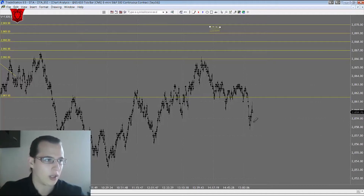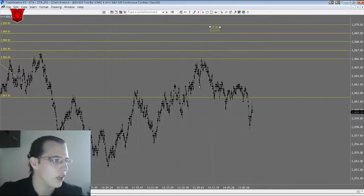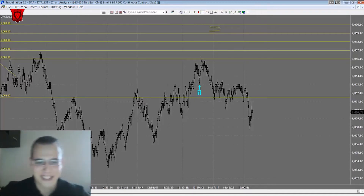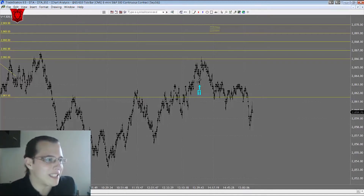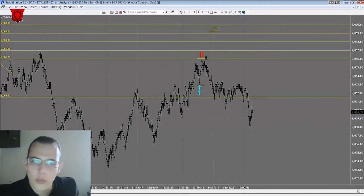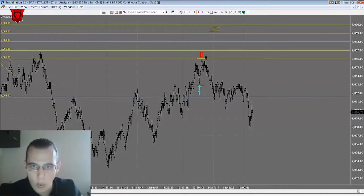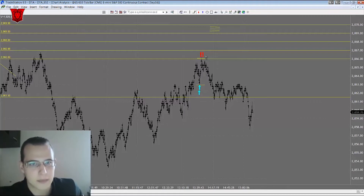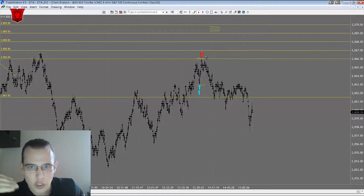Here's a trade example. If we go long at 2063 and we get out at 2066 — where that horizontal line is — that is a trade of three points. Since every point or every dollar is worth $50 in profit because the market is leveraged, then we make $150. Three points times $50 equals $150 — that's how we do the breakdown.